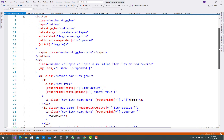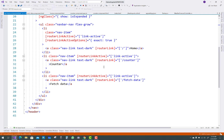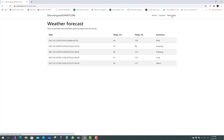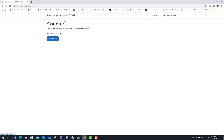There is the Bootstrap button class, with Home, Counter, and Fetch Data links as usual. You can see how the hyperlinks are applied using routerLink. When you click on Fetch Data, your Weather Forecast API data is shown. Counter application is also there.